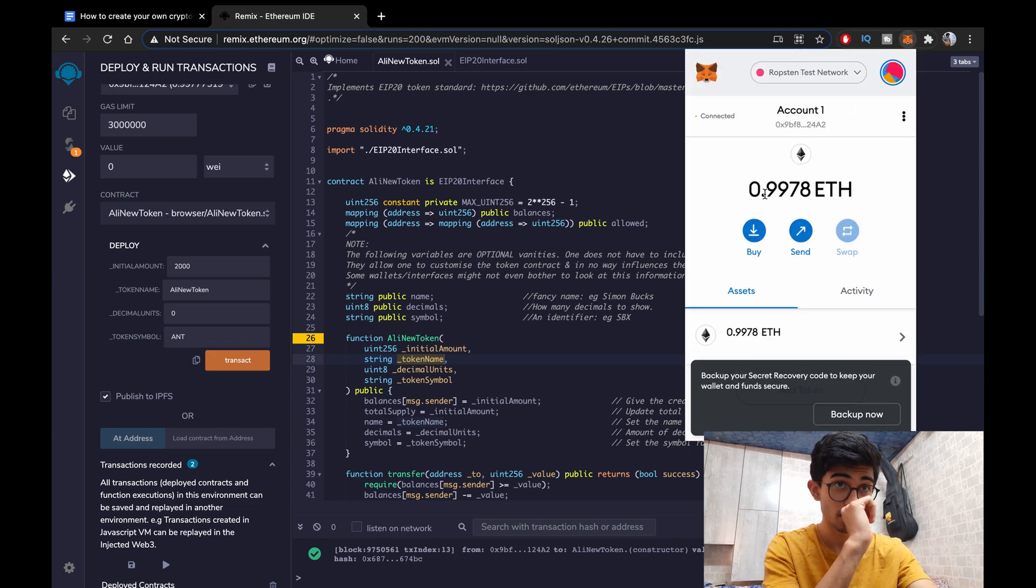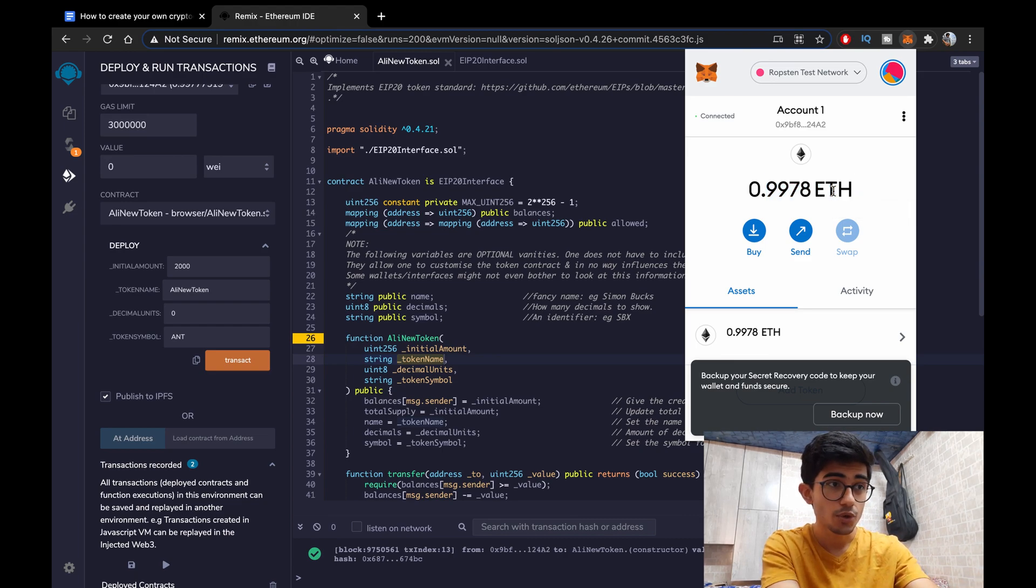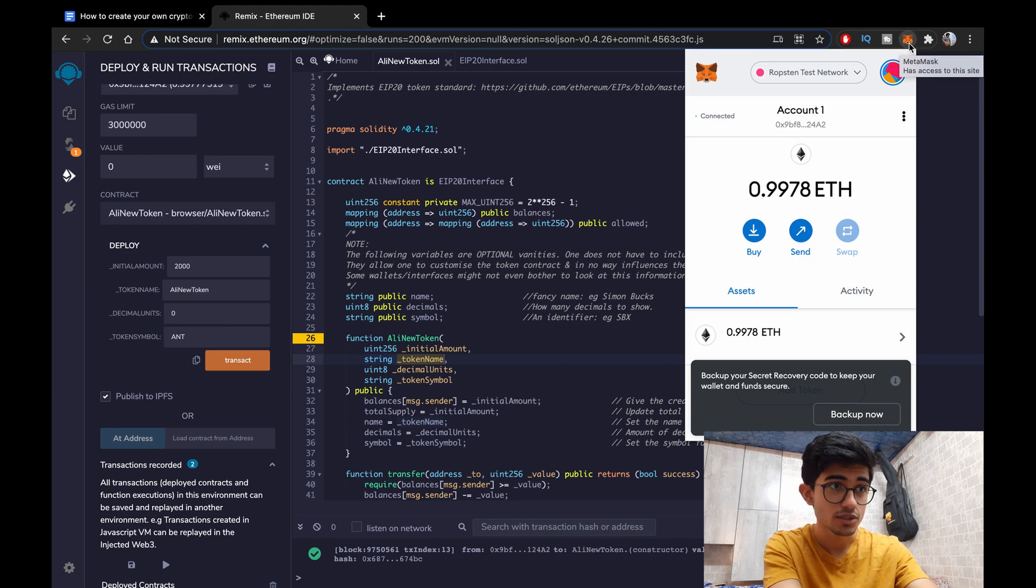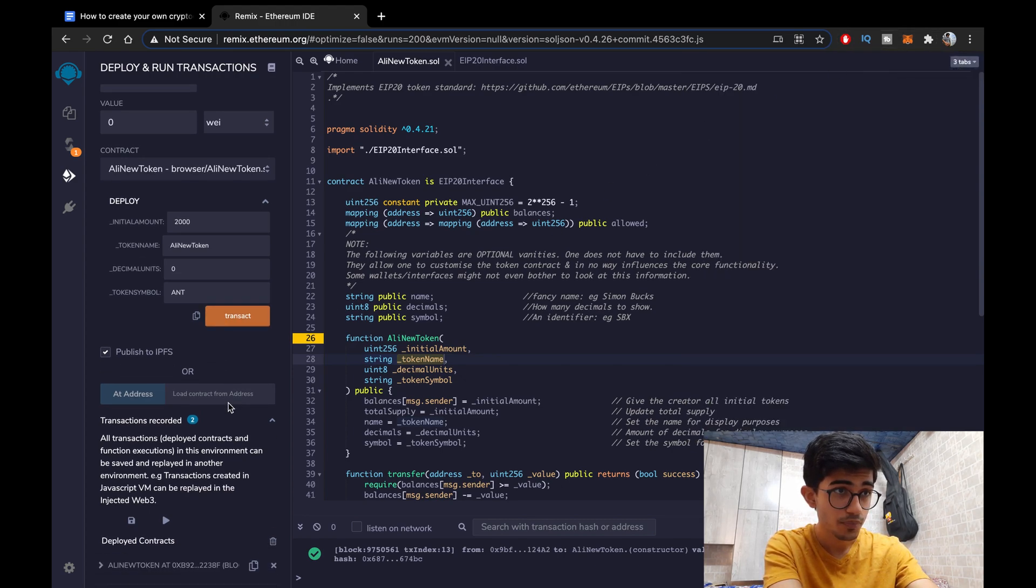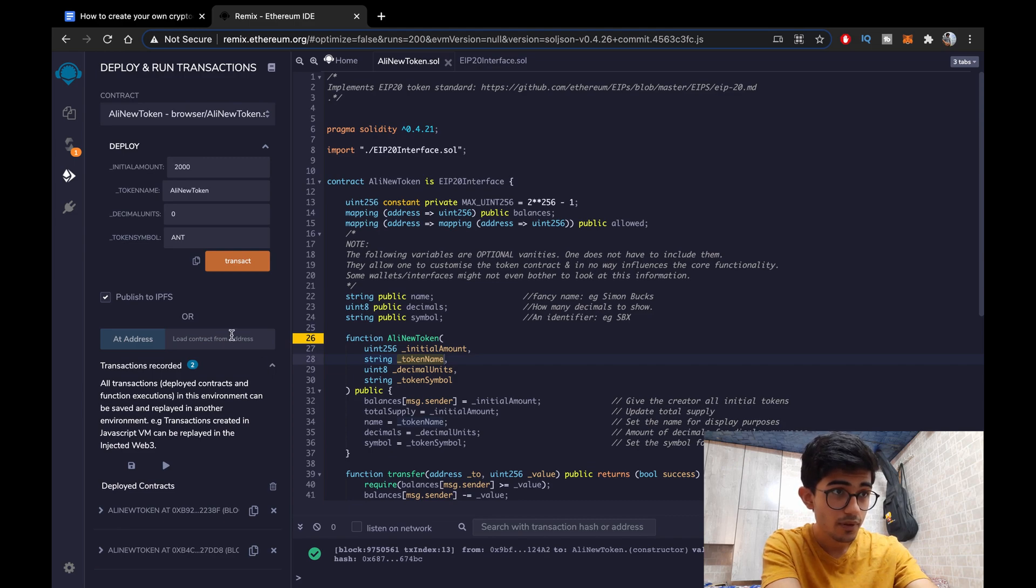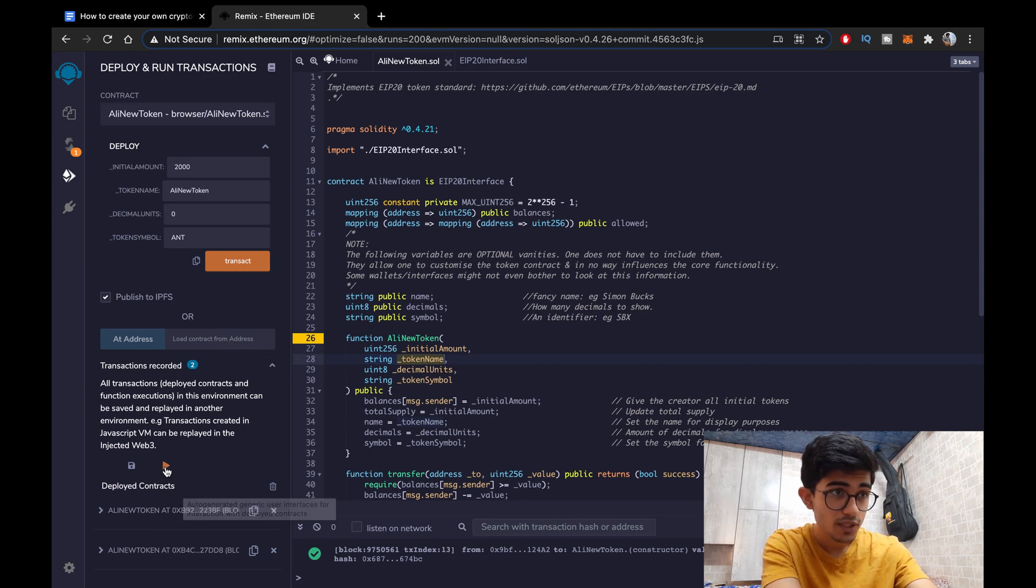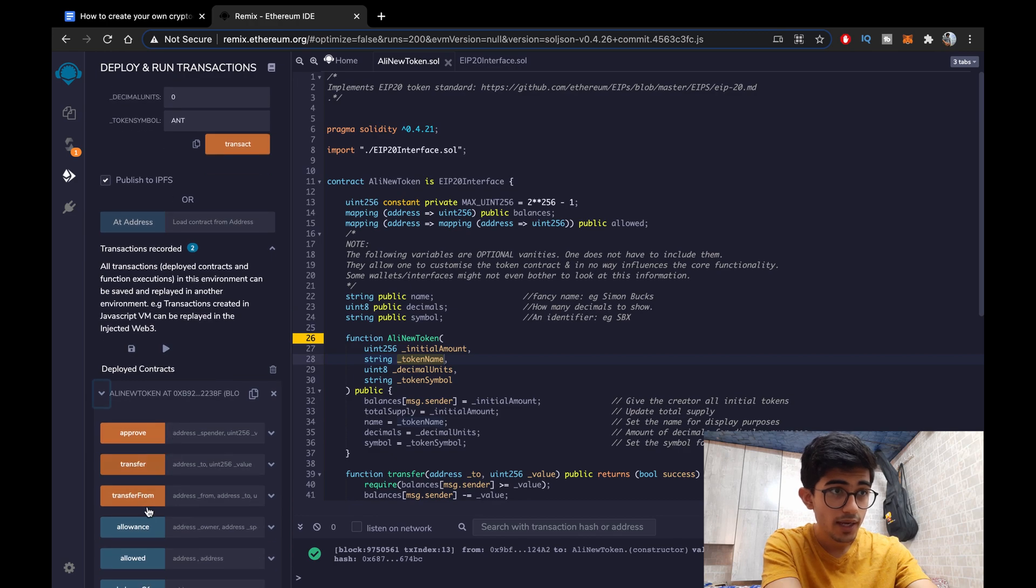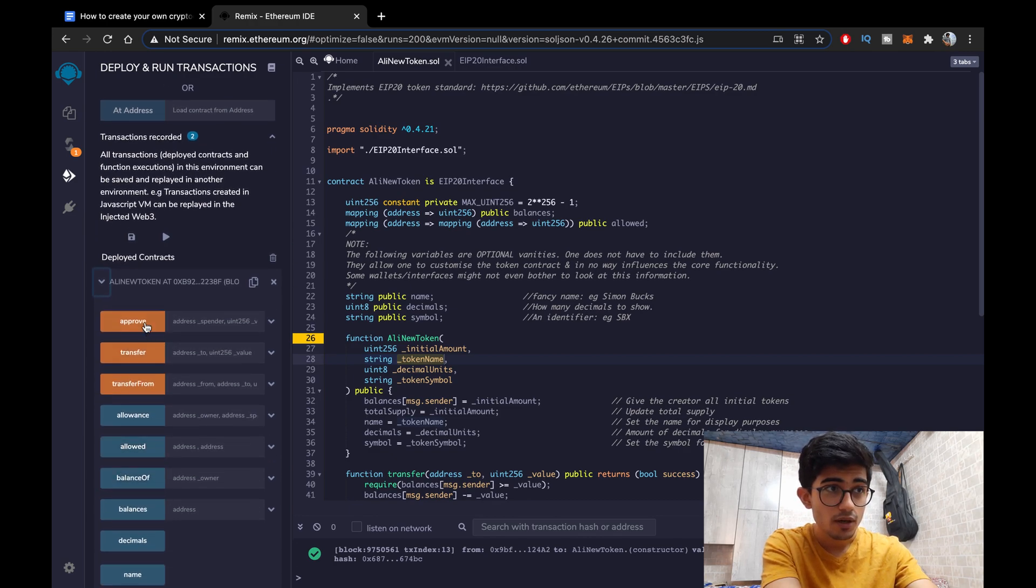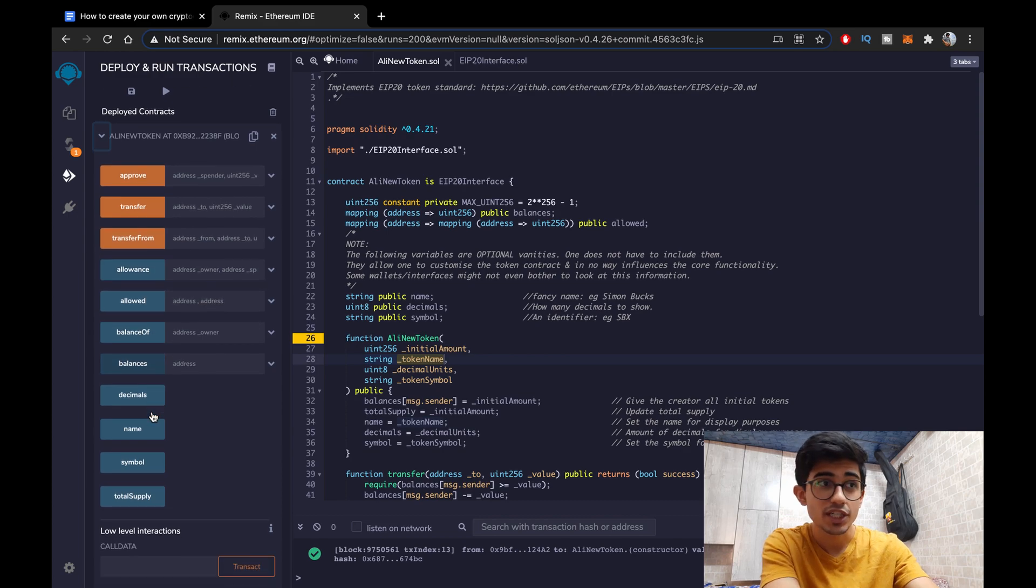So what this means is you have actually created your own cryptocurrency. Now to show it in action, okay this is the transaction fee that was deducted. So to show it in action let's just go down and see our deployed contracts. So these are our deployed contracts. This is the latest one that we deployed and these are the things.